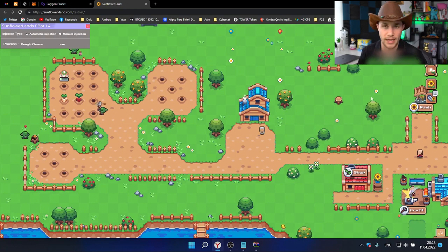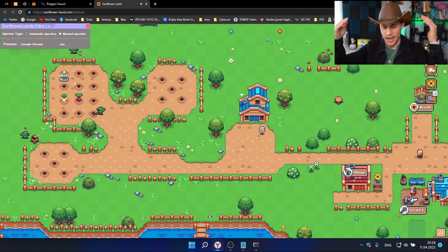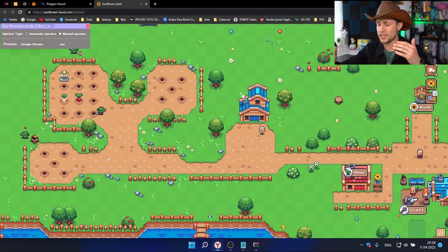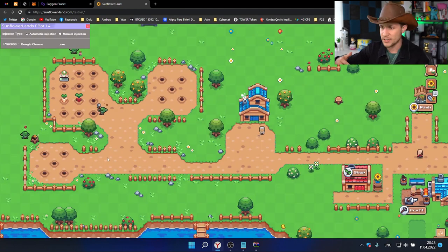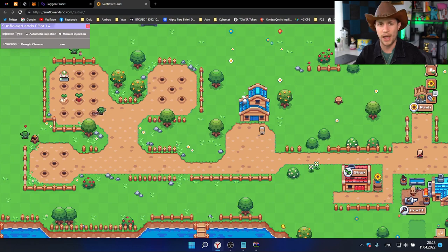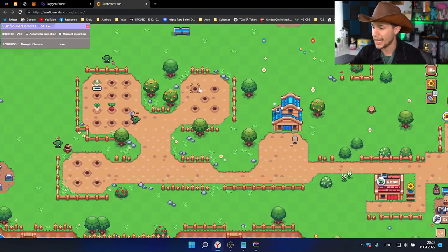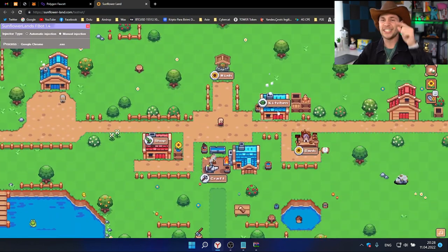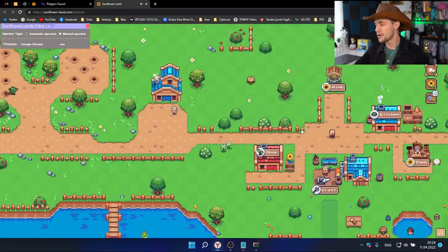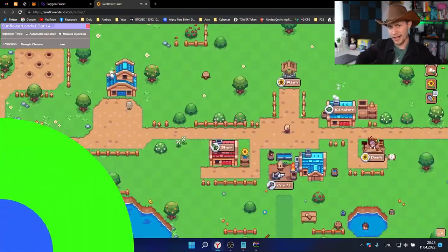If you're interested in Sunflower Land, again, all the links are down in the description. We have a community of people to bounce ideas off of, theory craft, and we'll be with you through your journey in Sunflower Land. Hope you enjoyed, see you in the next video. Peace out, friends.